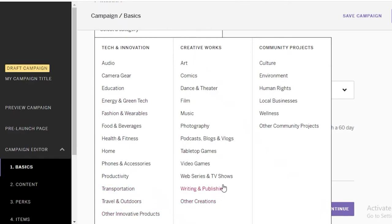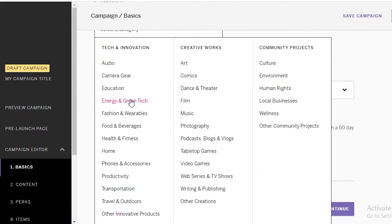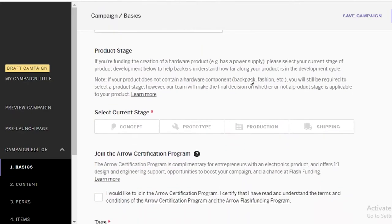Then you're going to select your category. There are a bunch of categories available on Indiegogo and you can select any one of them. If you're creating a power bank, you might go with 'Energy and Green Tech' because it could be related to eco-friendly energy consumption, and there's a very large movement in clean energy. After that, you're going to tell them what product stage you are at.